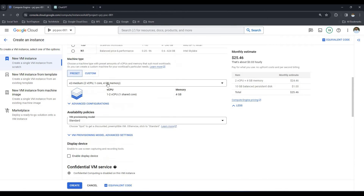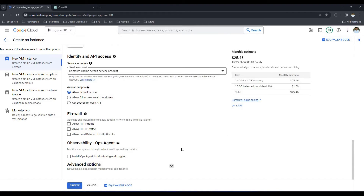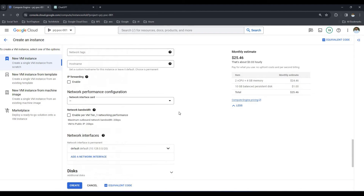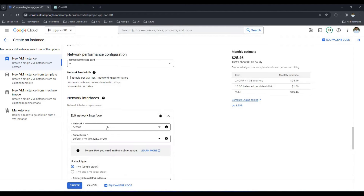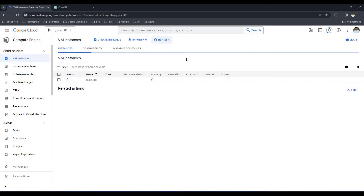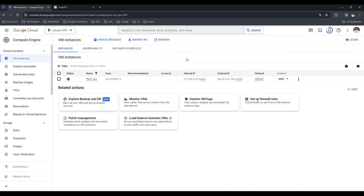I'll keep the region as central one and the machine type as E2 medium, which has 4GB RAM — sufficient for our demo. The only thing I will change is in the network settings. I'll use the default network here. Simply click create, and this will create the virtual machine in the default network. It will take around one to two minutes to create.